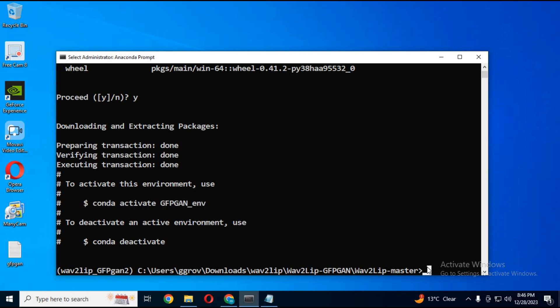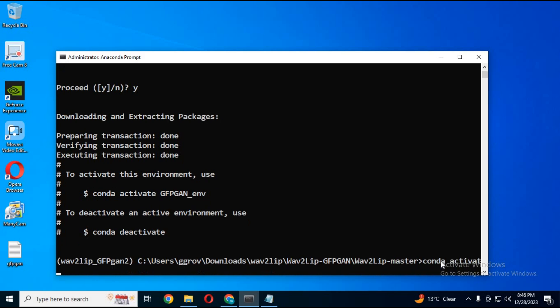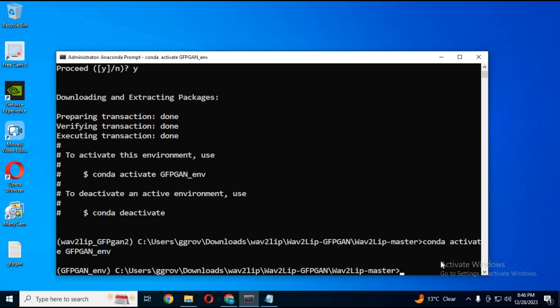Activate the environment with the activation code. With the CD command, go to the GFGAN main folder.